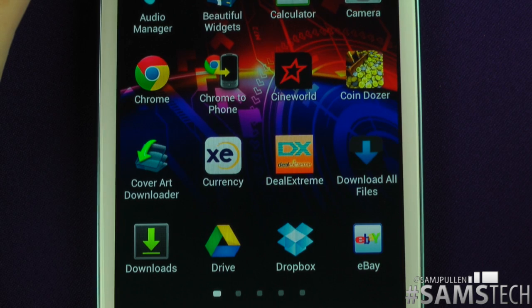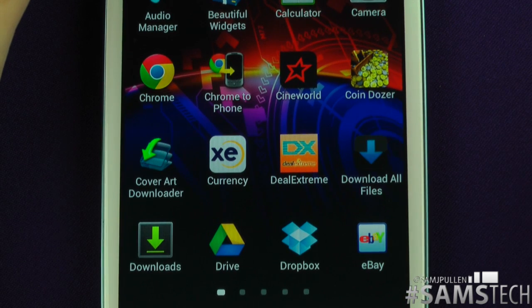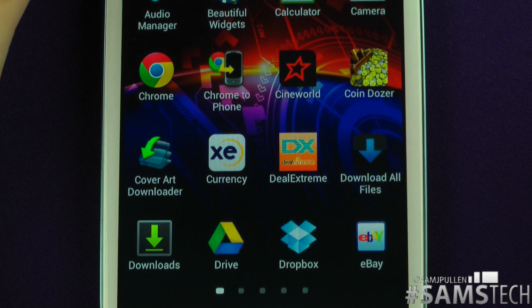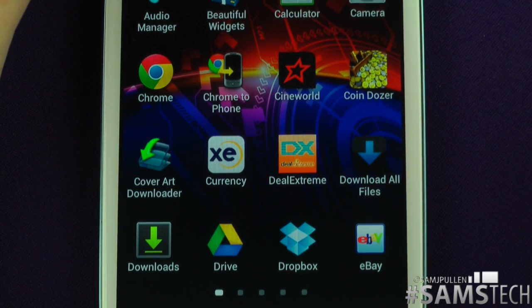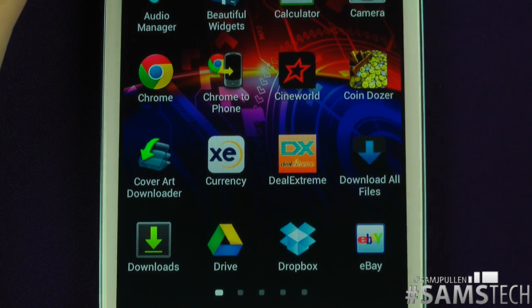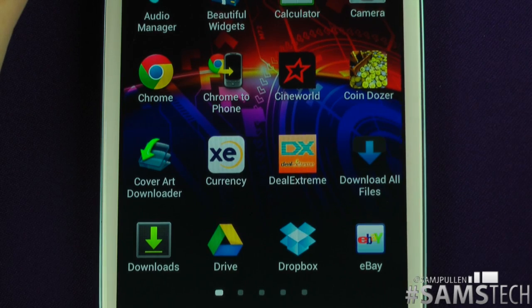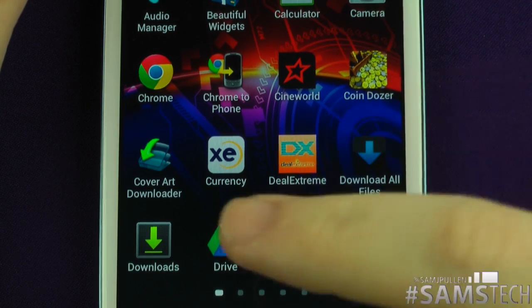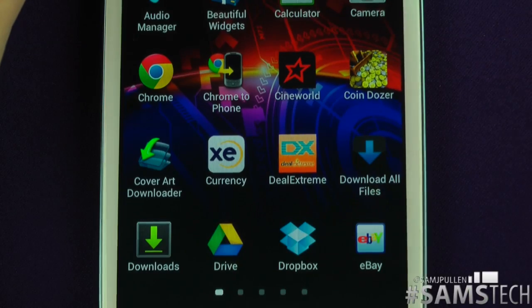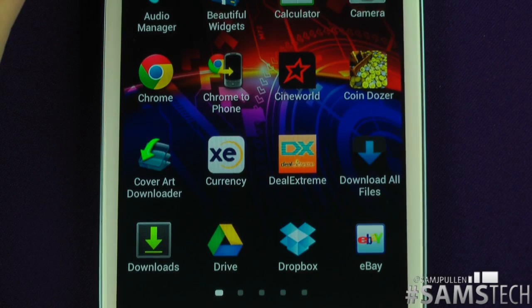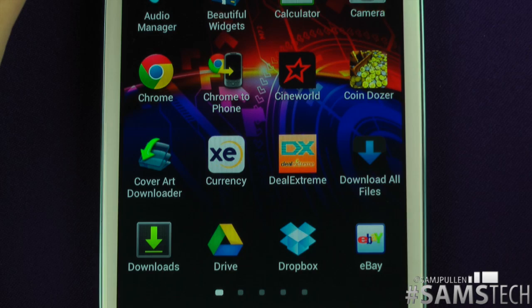Download All Files — some files you do have problems downloading on an Android device, such as ZIPs. Sometimes they don't download and certain devices won't allow them. I have this app so I can download anything from anywhere. Downloads — basically if you download something on your device, you click in there and it shows you what you've downloaded.